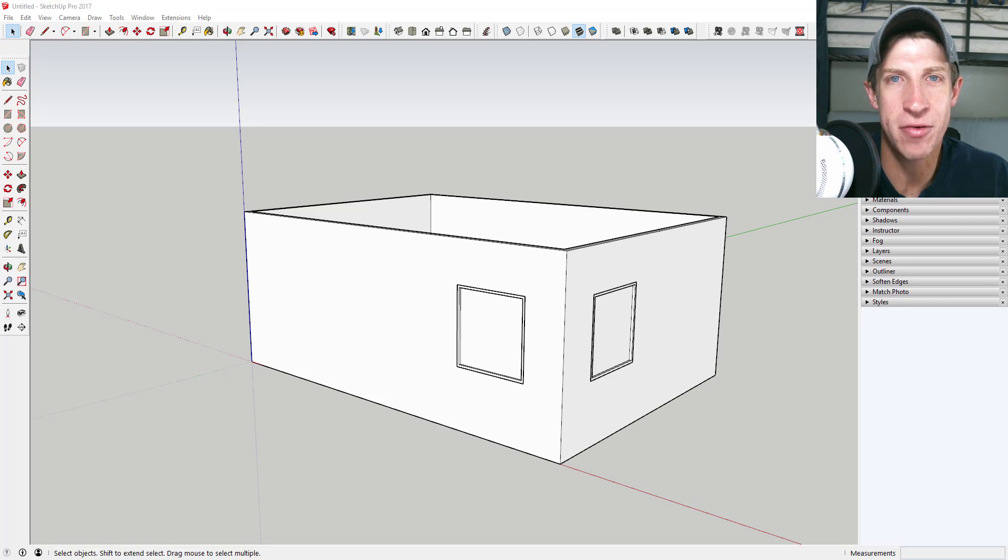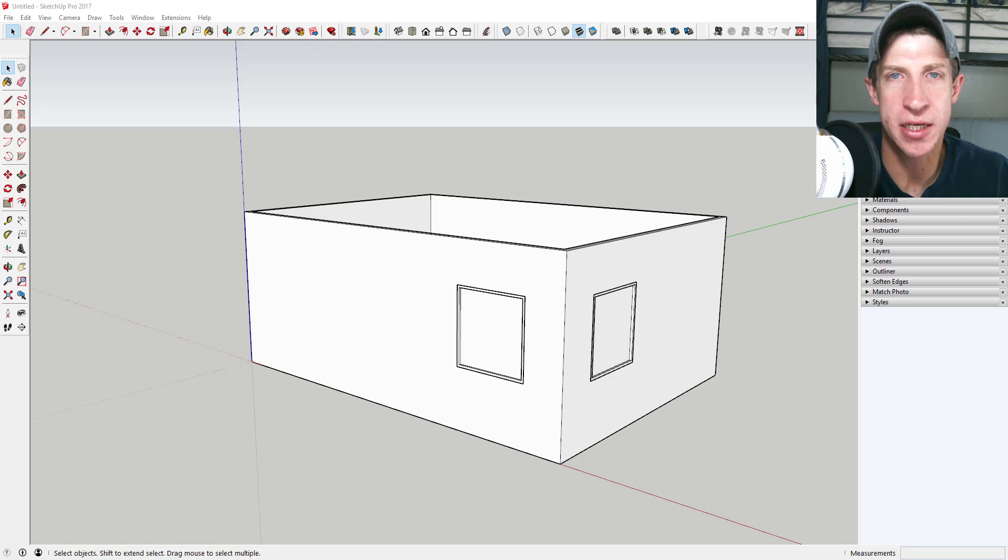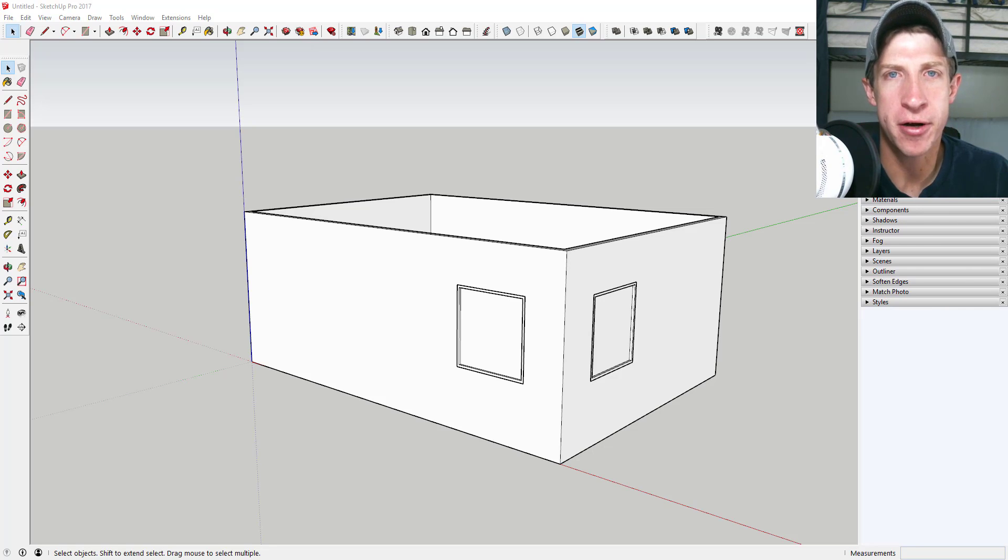What's up guys, Justin here with the SketchUp Essentials back with another SketchUp quick tip video for you. In this video I'm going to talk about some tips that are helpful to architects in their modeling workflows.